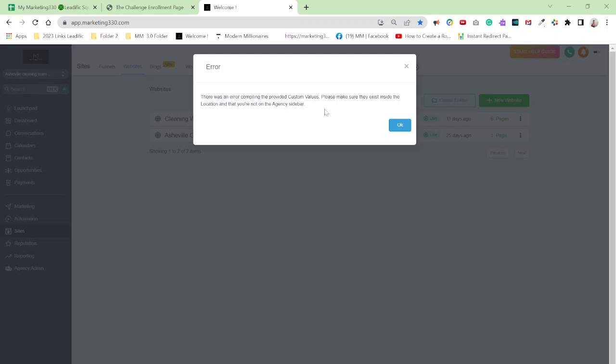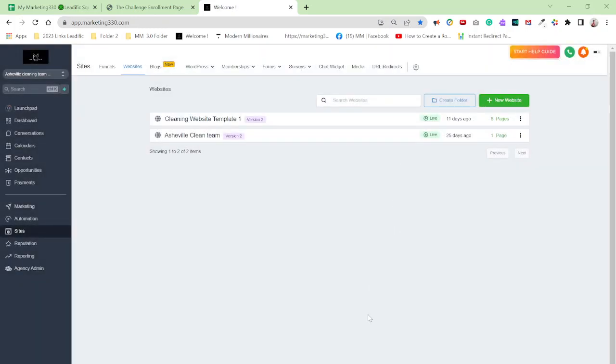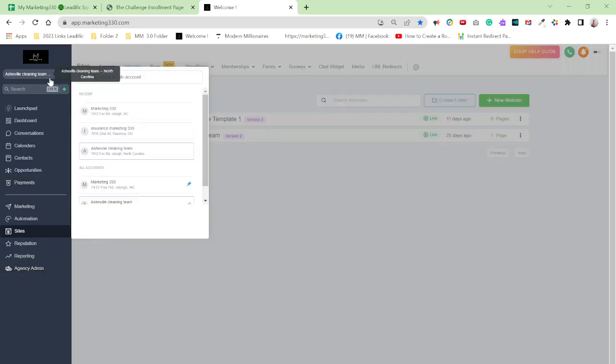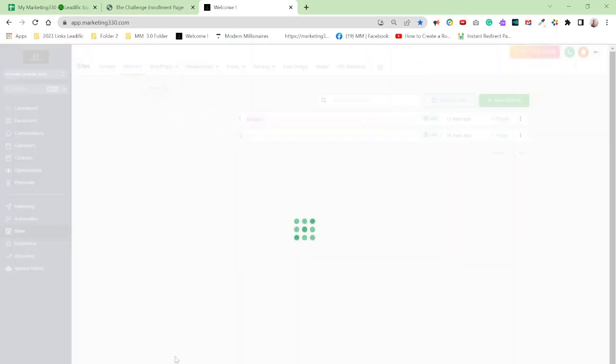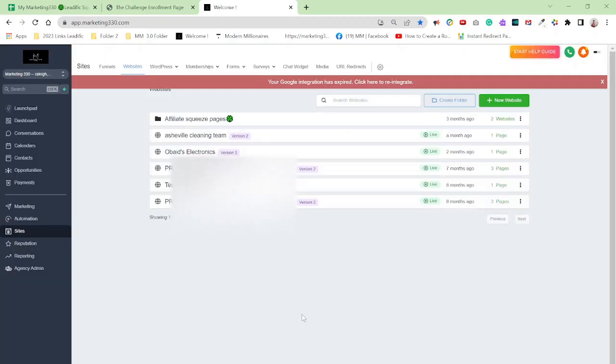So all you have to do really, it says there was an error compiling the provided custom values. Please make sure that, make sure they exist inside the location and that you're not on the agency sidebar. So in order for you to access agency admin, you have to actually be in your agency account.